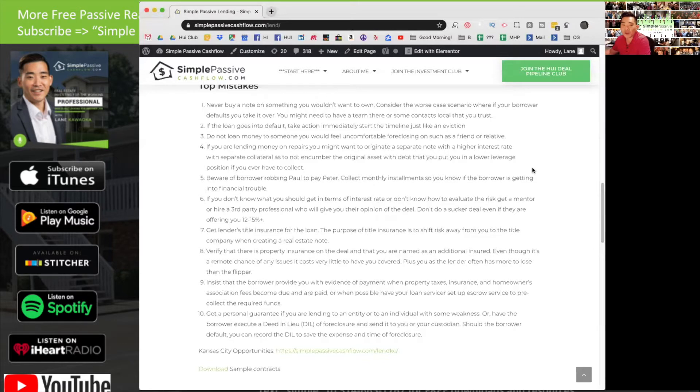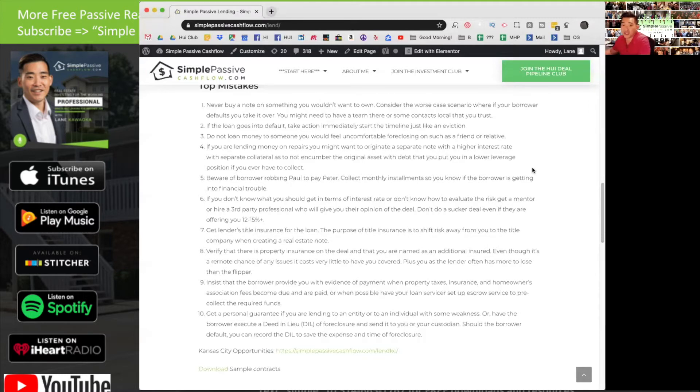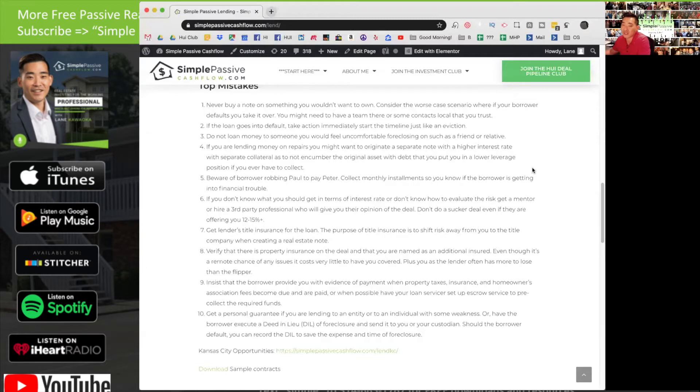Number four: if you're lending money on repairs, you might want to originate a separate note with a higher interest rate, with separate collateral, not to encumber the first original asset with that. This will put you in a lower leverage position if you ever have to collect. What we're talking about here is most times you're going to go on first lien onto the property. First lien is important because you're first in line to collect. If you're the second or third lien holder, imagine getting in line second and third.